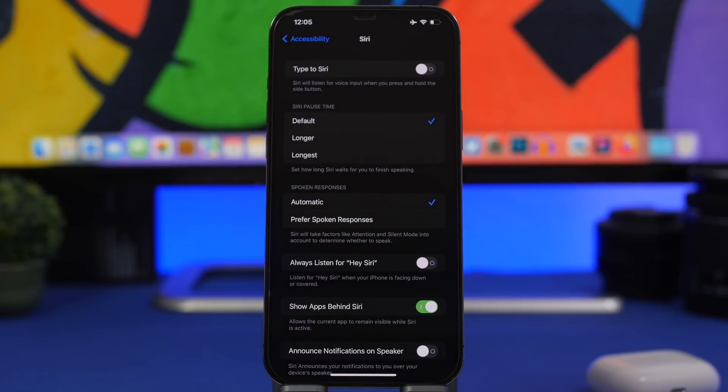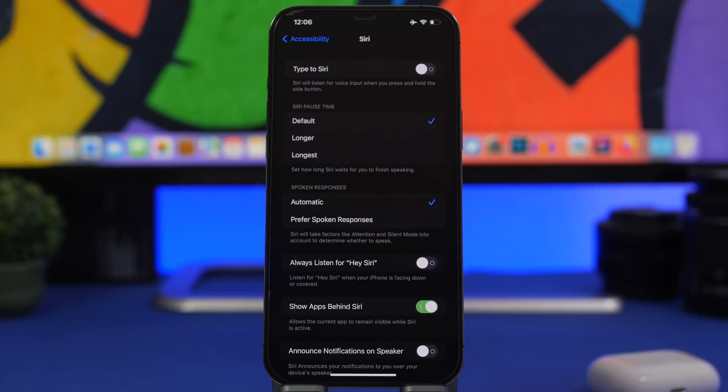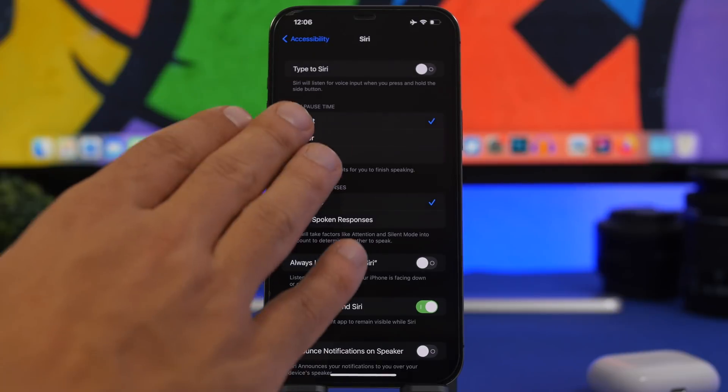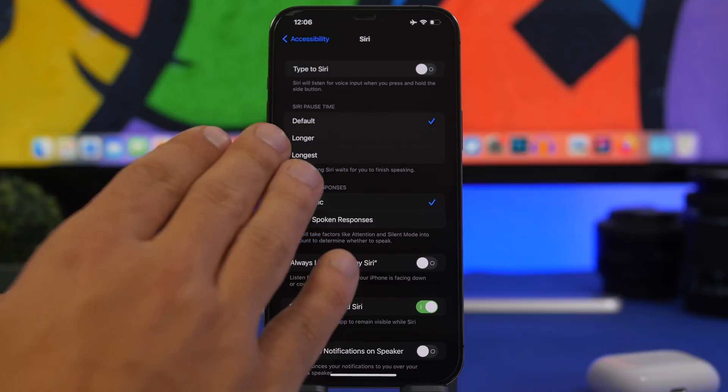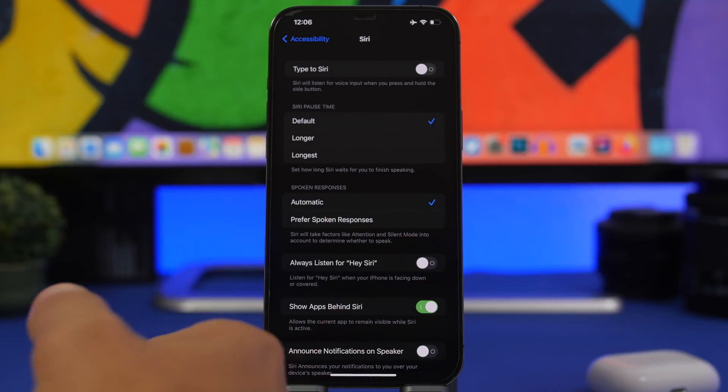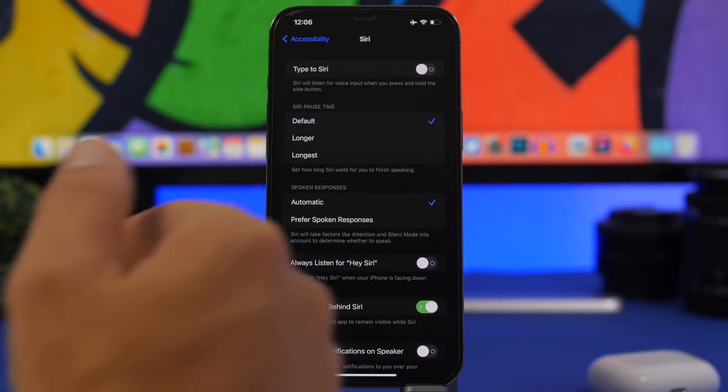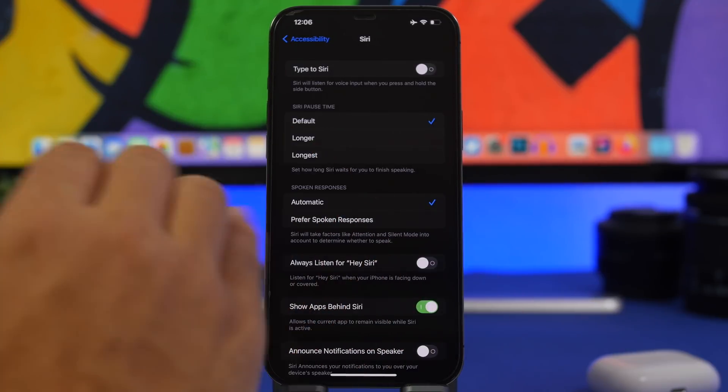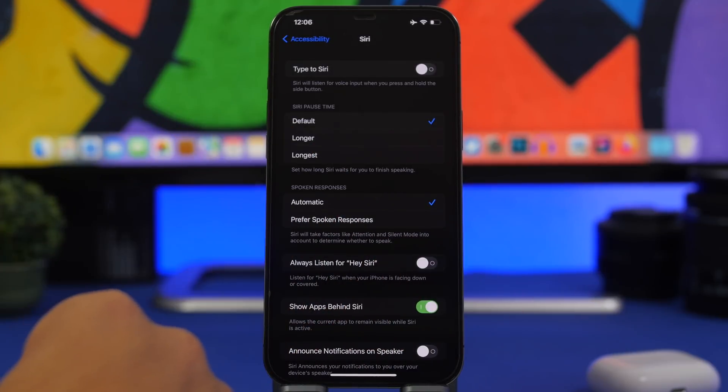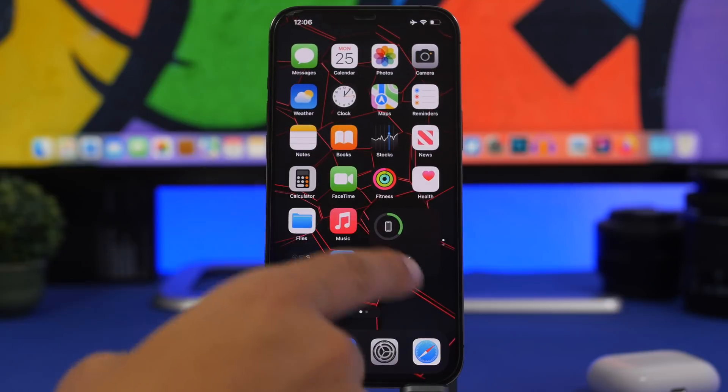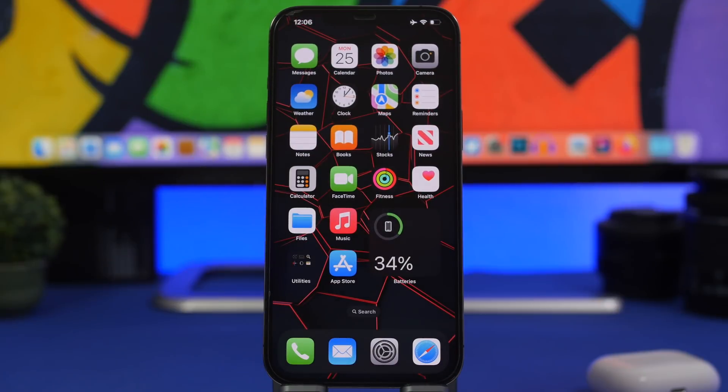The default will be the usual pause time that you get on Siri while talking or asking something to Siri, but now you can choose longer or longest. If you need more time to talk to Siri you can change it from here. Another thing that has been added with beta 3 is really interesting but I won't be able to show it right now as my Mac is not updated to the new macOS beta.